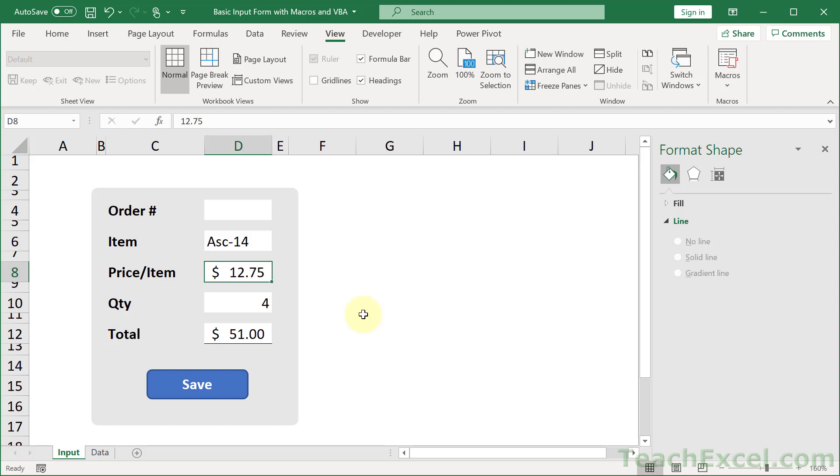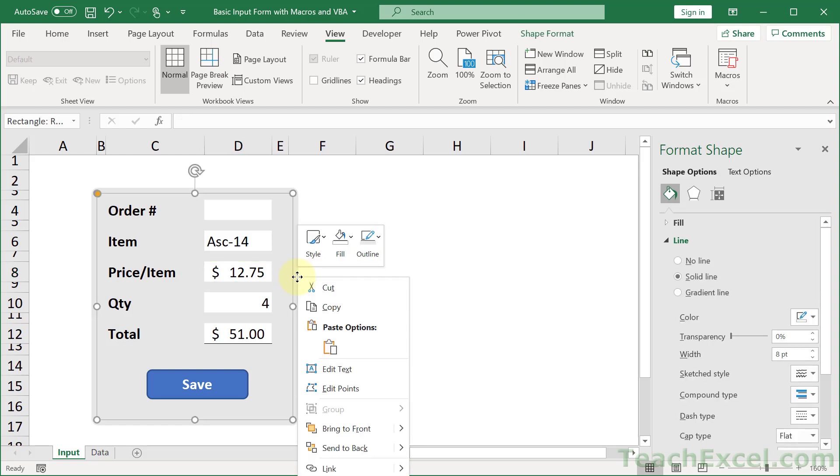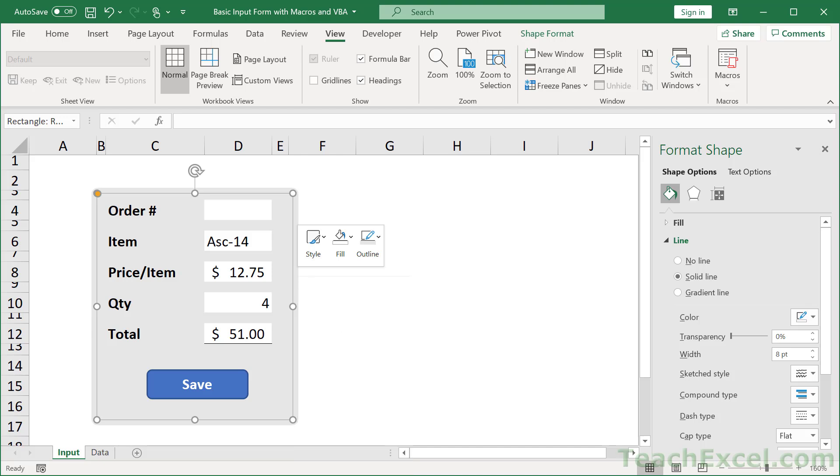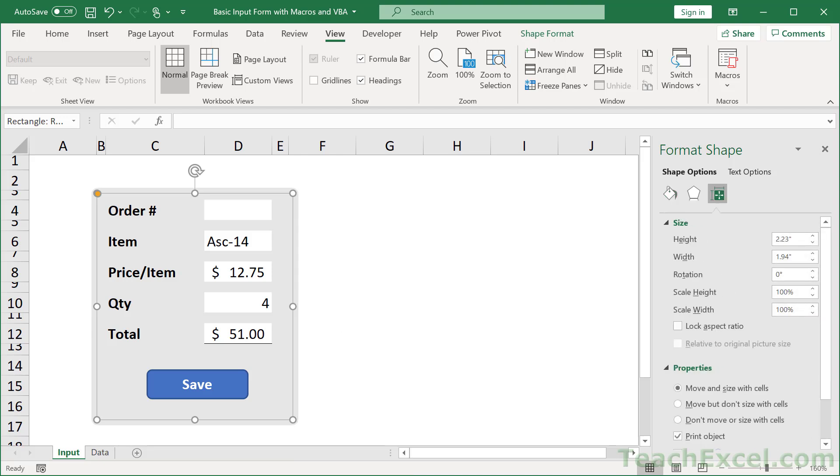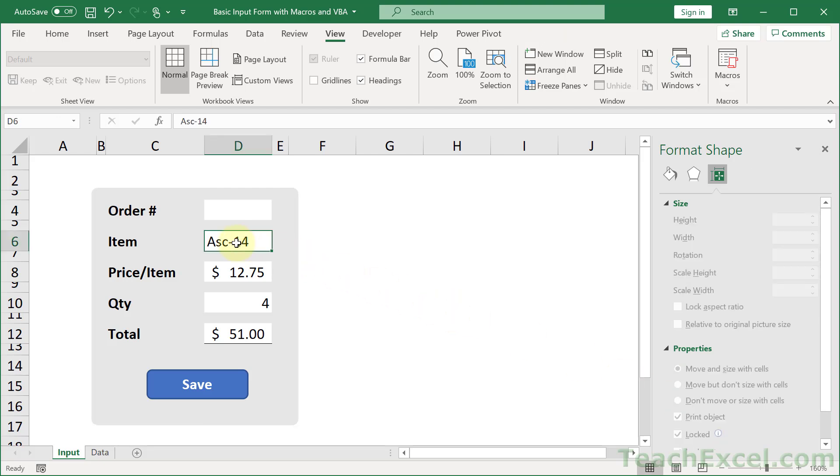If you're going to be moving cells and rows and columns around, you do want to make sure that you go down here, right click, go to Size and Properties which is off the screen currently, and then go to Properties down here. And select Move but don't size with cells, or Don't move or size with cells. So just be mindful of that. And that's all there is to it.